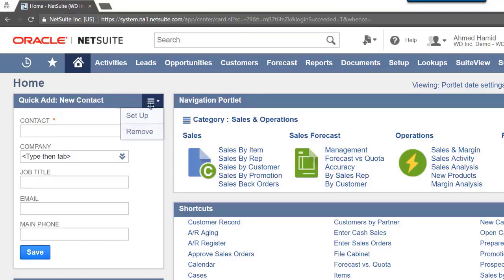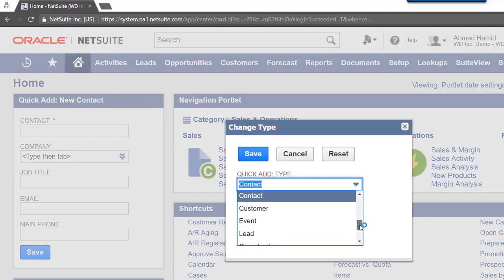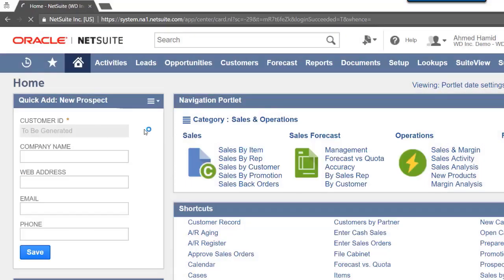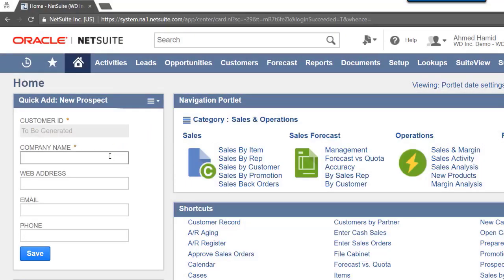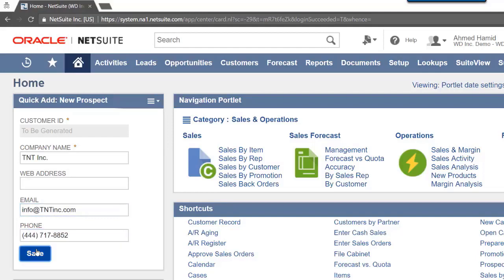We will now select another type by selecting Setup, then Prospect. We will fill in all information and press Save. The Prospect is now saved.